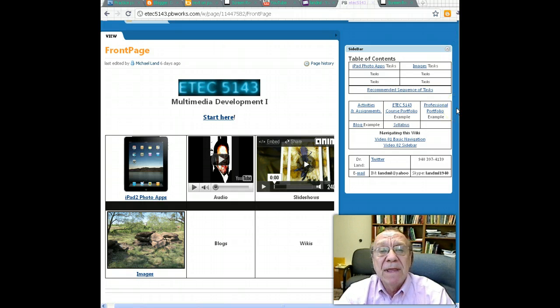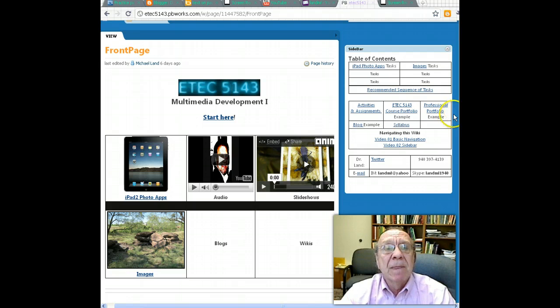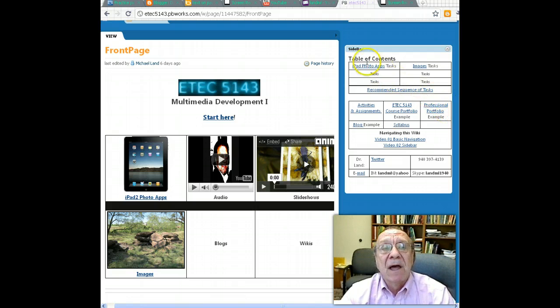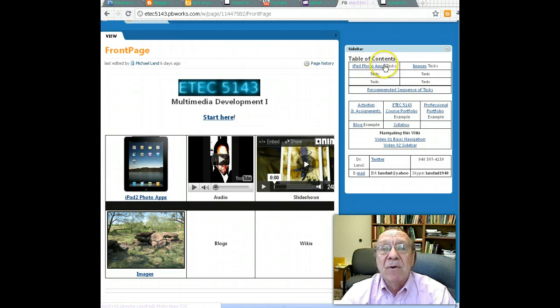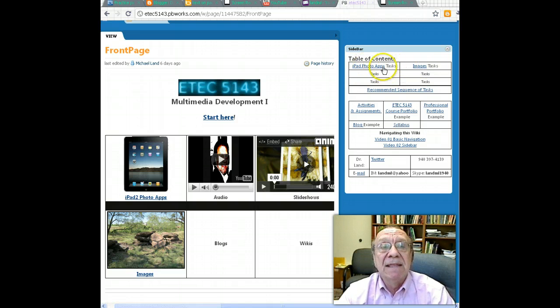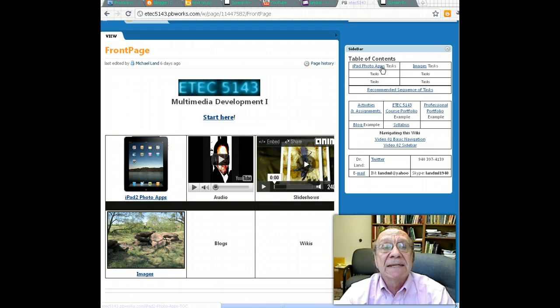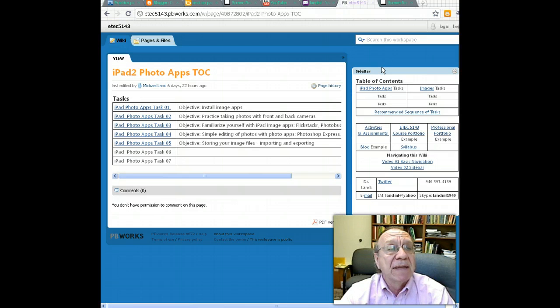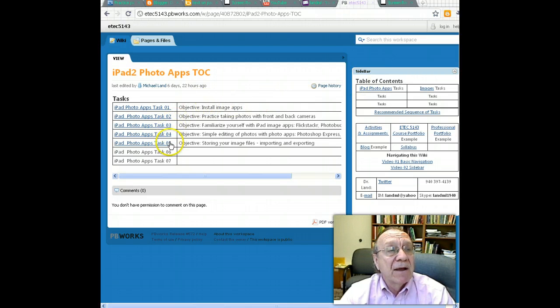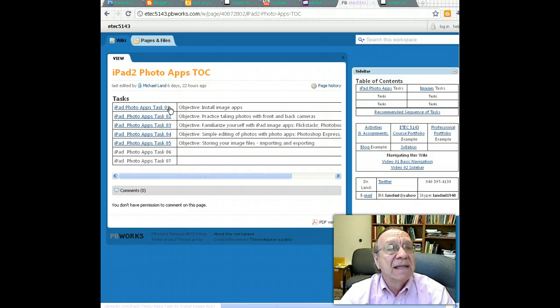There are three basic sections of the sidebar. At the top is a listing of the table of contents, listed by groups of tasks. For instance, in the iPad PhotoApps task, if you were to click that, it would take you to this page. And here, at least showing right now, are five tasks in this particular section.